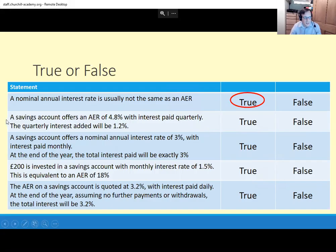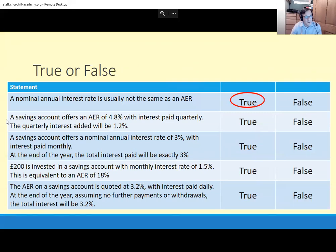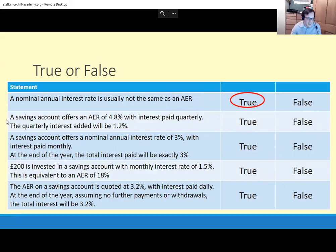Second one: a savings account offers an AER of 4.8% with interest paid quarterly. The quarterly interest added will be 1.2%. Well, if you add on 1.2% and you do that four times in the year, that's going to come to more than 4.8%. The trick here is that 1.2% times four is 4.8 — that's what it wants you to think. But because you're doing 1.2%, and then the next time you're also getting 1.2% of that interest you've already added in, so it's kind of similar to the last question. No, they're not the same.